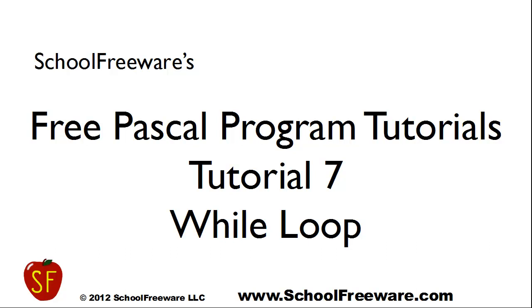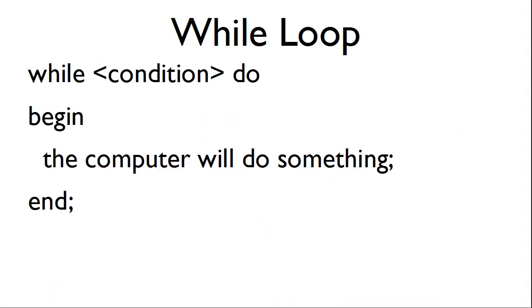SchoolFreeWare's Free Pascal Program Tutorials Tutorial 7. While loop.